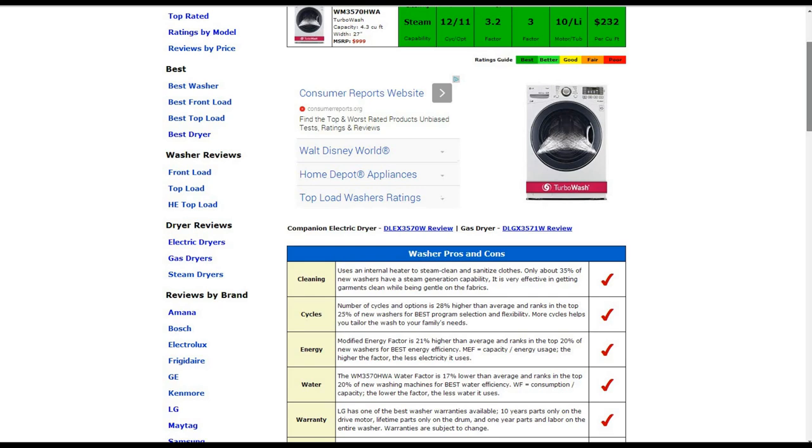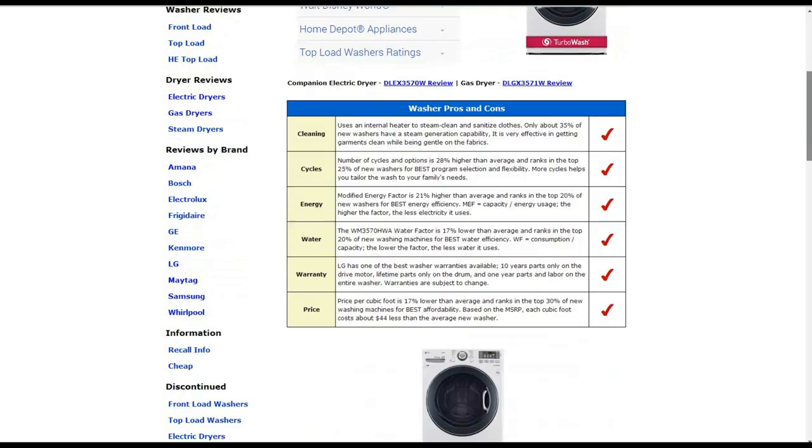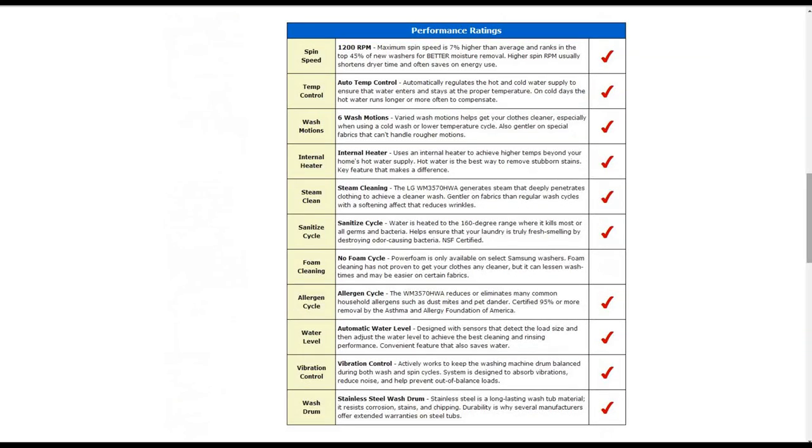The warranty is one of the best warranties available. It is a 10-year parts only on the drive motor, lifetime parts only on the drum, and one-year parts and labor on the entire washer. The price per cubic foot is $232. That's about 17% lower than average and ranks in the top 30% of new washing machines for best affordability.